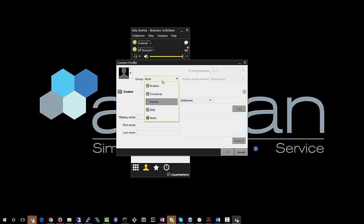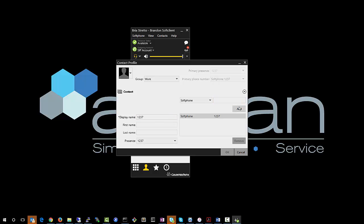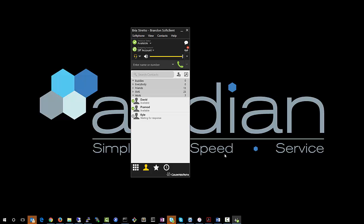So let's add this to the work contact. Let's just go ahead and put the extension of the person in here. So let's say that it's 1237, and in this case that is Kyle. Notice that everything else kind of pre-populates. You hit OK and then there you go. Now you'll see that Kyle has been added.